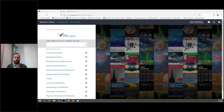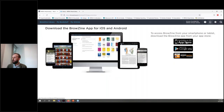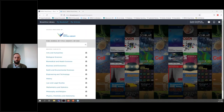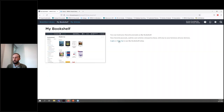Browzine is available on mobile and is free to download. You can download the app by clicking on the phone image in the top right hand corner here, and then from there you just need to select the appropriate app store for your device. You can begin browsing journals immediately, but in order to take full advantage of the features available, such as creating your own personal bookshelves, you'll want to create an account. To create an account from the main page, click on my bookshelf, and then click sign up.